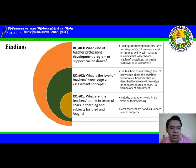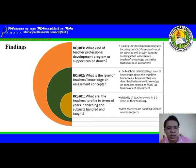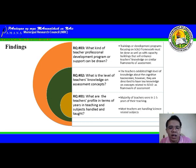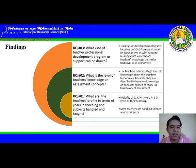These are our findings. For research question number one — what are the teachers' profiles in terms of years in teaching and subjects handled and taught? — the majority of teachers were in one to five years of teaching, and most teachers are handling science-related subjects.